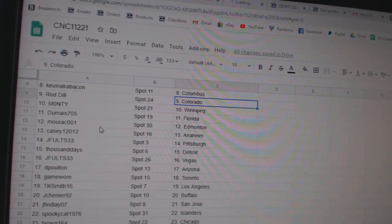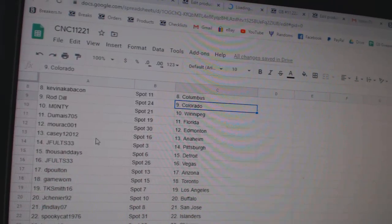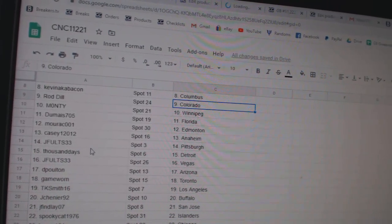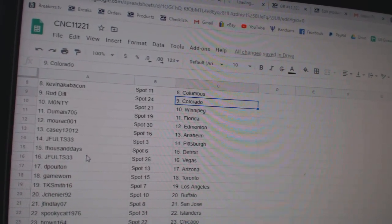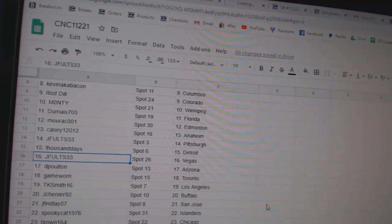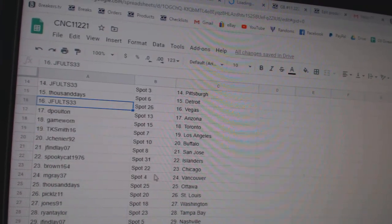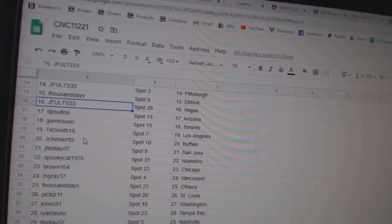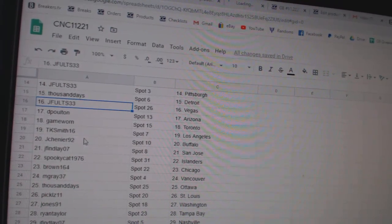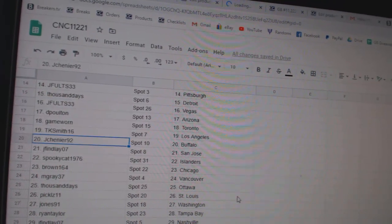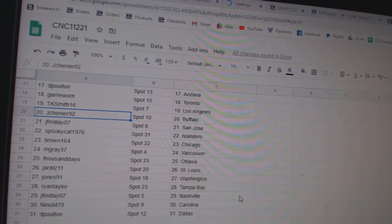Dume Florida, Morak Edmonton, Casey Anaheim, J-Fultz Pittsburgh, Thousand Days Detroit, J-Fultz Vegas, DePolton Arizona, Game War in Toronto, TKLA, J-Chenye Buffalo.